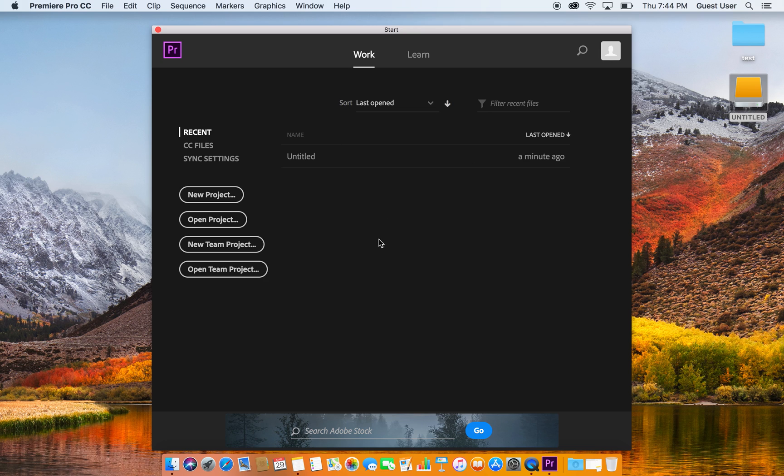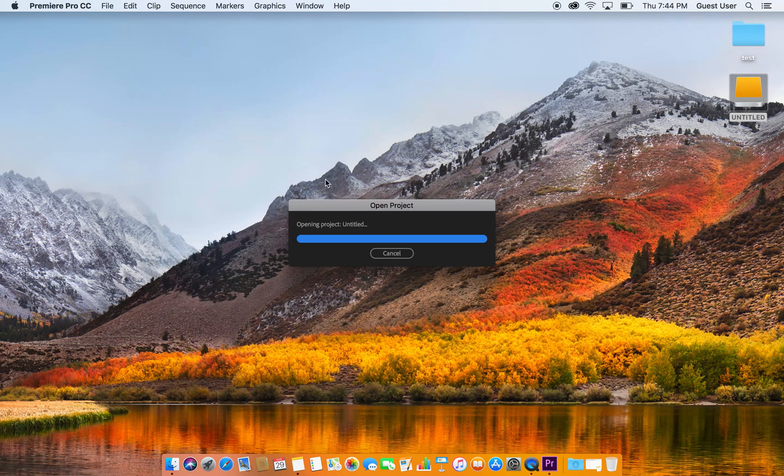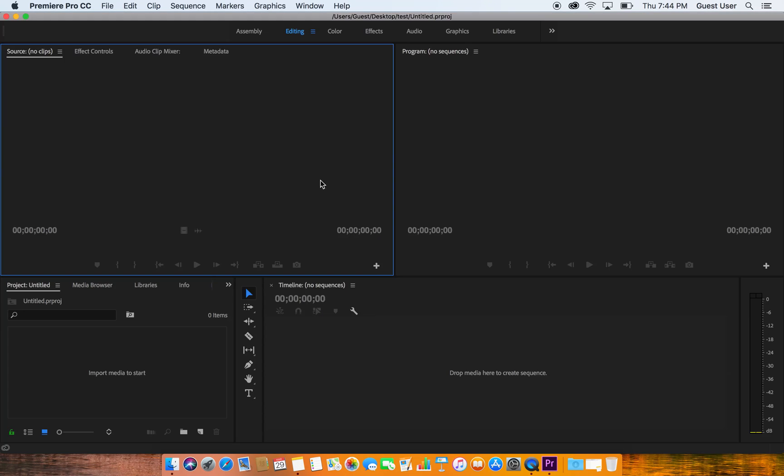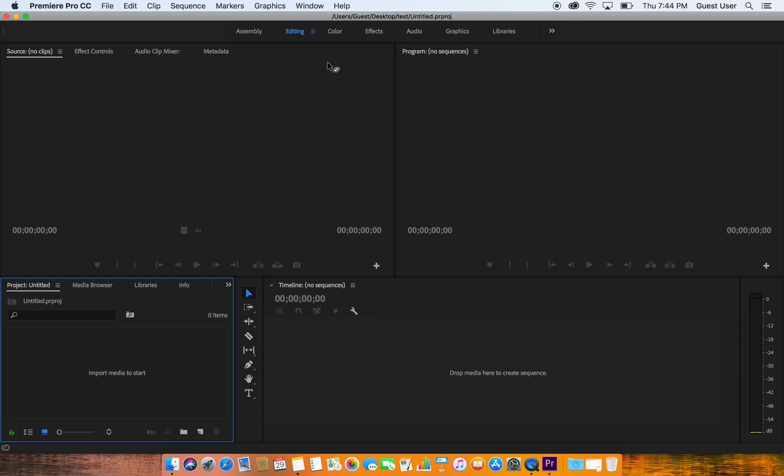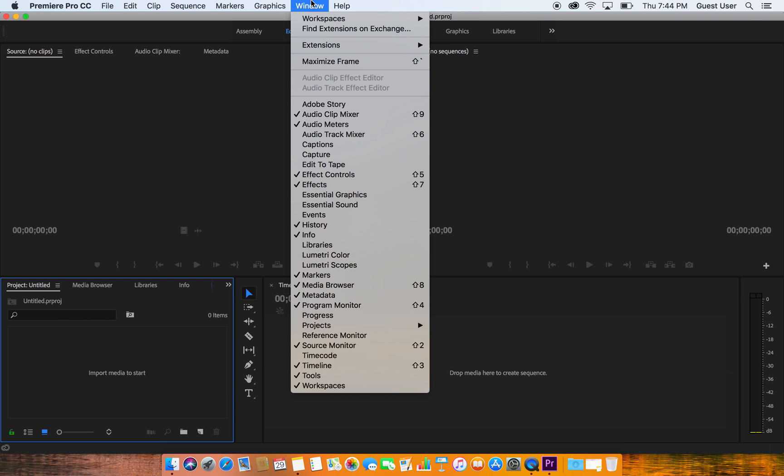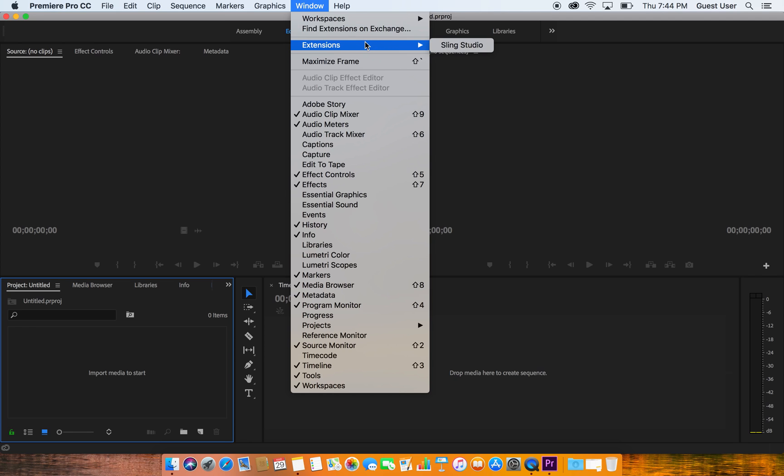So here's my Adobe Premiere and I've created just a simple untitled document. I'm going to open up this project and you can see that there's no footage in here. What I do is come up to Window, go down to find Extensions on Exchange and jump over to Adobe's website to download the extension for Sling. Once you've done that, you're going to see that it imports right here to Extensions and Sling Studio.